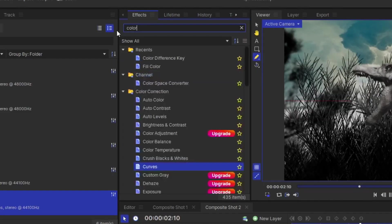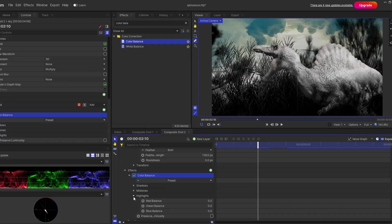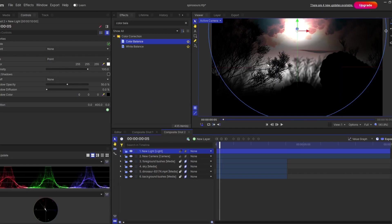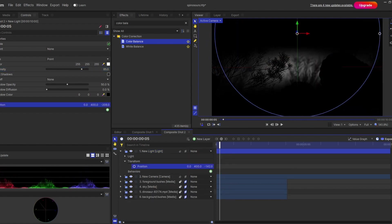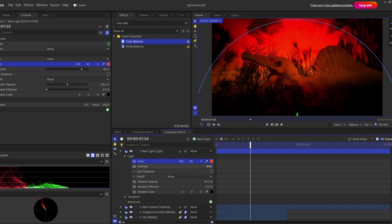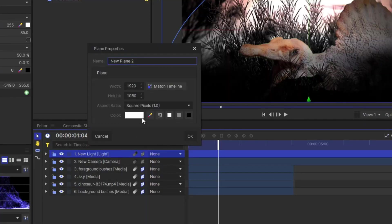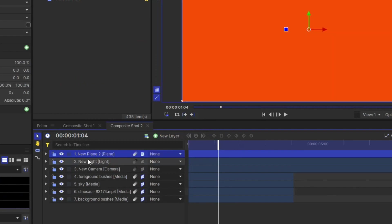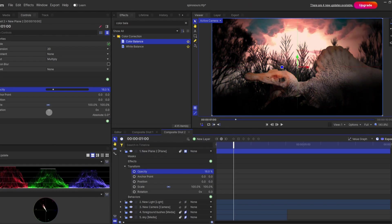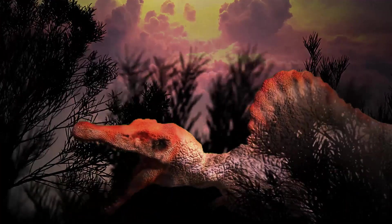We are almost done, but color correction is still pending. Apply a color balance to the background and play around its channels. Remove the tint effect from the dinosaur clip, then add a light and see the result. You can change the color as well — if it's too harsh, make it white again. Add an orange color background, change its blending mode to multiply, and reduce the opacity a little bit. Color grading is not specific — it is fully random and completely up to you what kind of vibe or mood you want to give your scene.